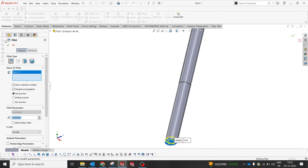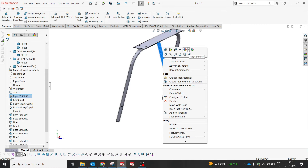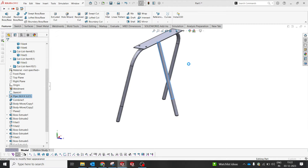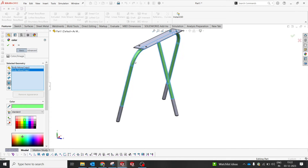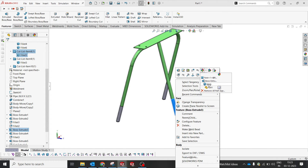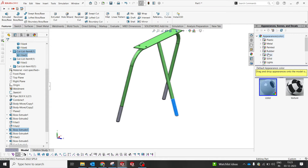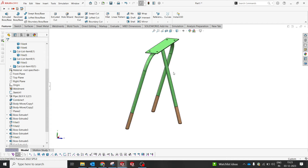The frame is ready. I just need fillets on the bottom — since this is a multi-body part, I have to give the fillets three times to cover all bodies. The foot looks unique and aesthetically good. Now I'll add some color: all the metal parts will be green, and the bottom will have a wood texture. Go to Appearance, then Miscellaneous or Organic, and select Wood.